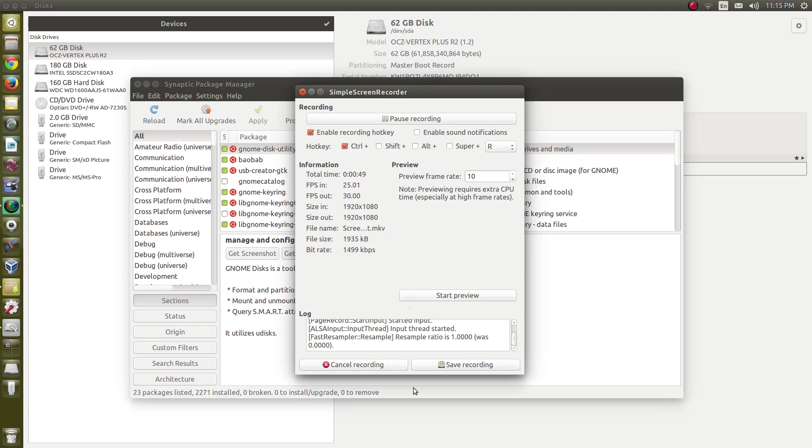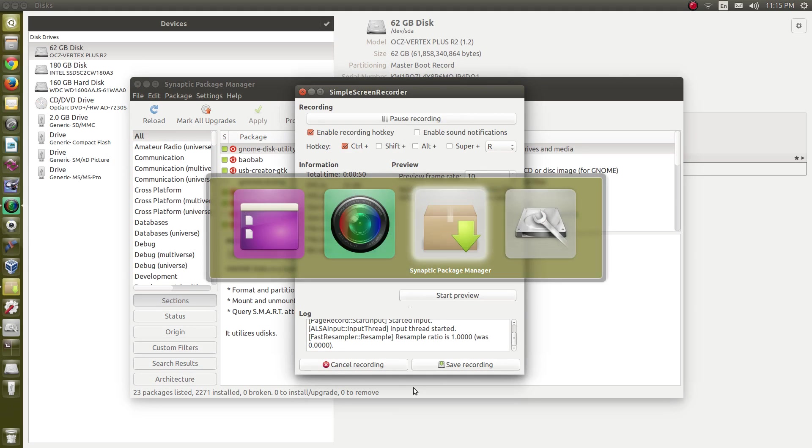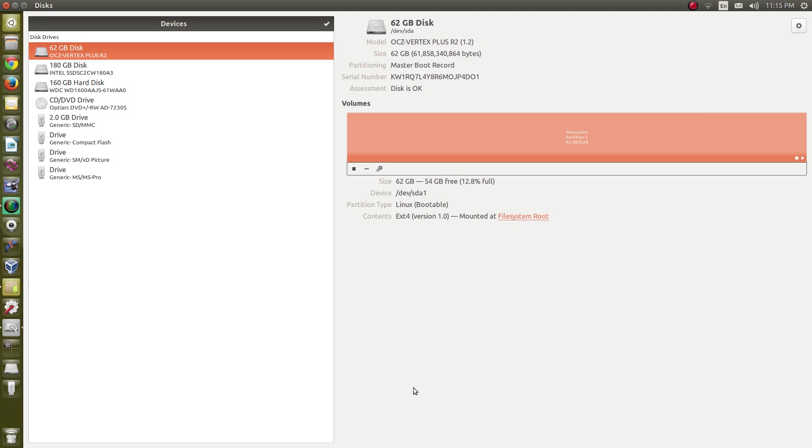What does it do? What it does is it helps you manage the drives on your computer. This is my desktop computer and I have quite the assortment of drives in here.